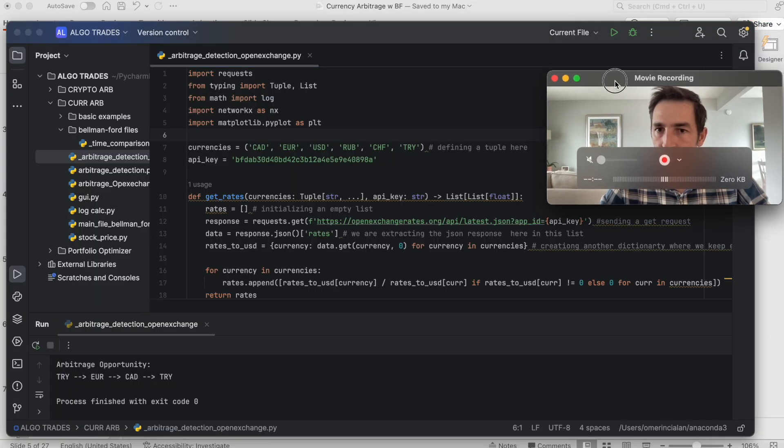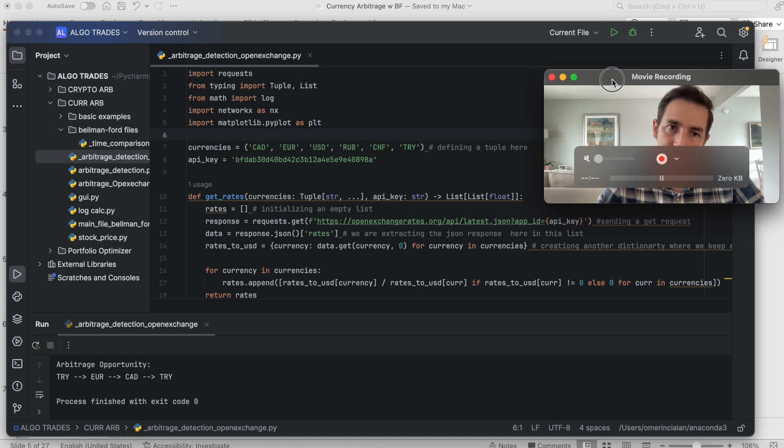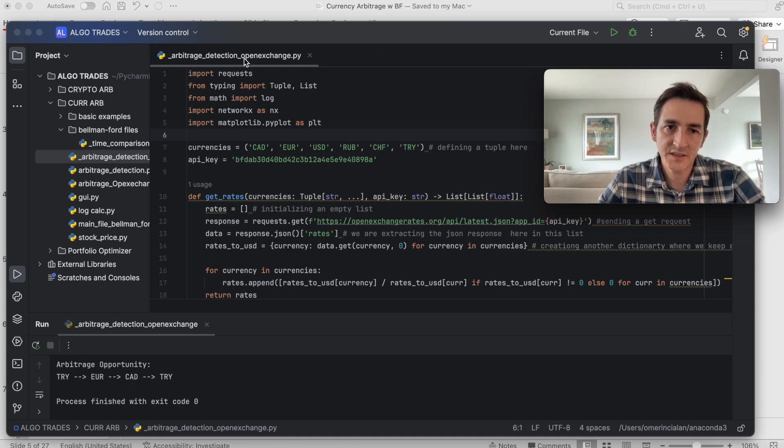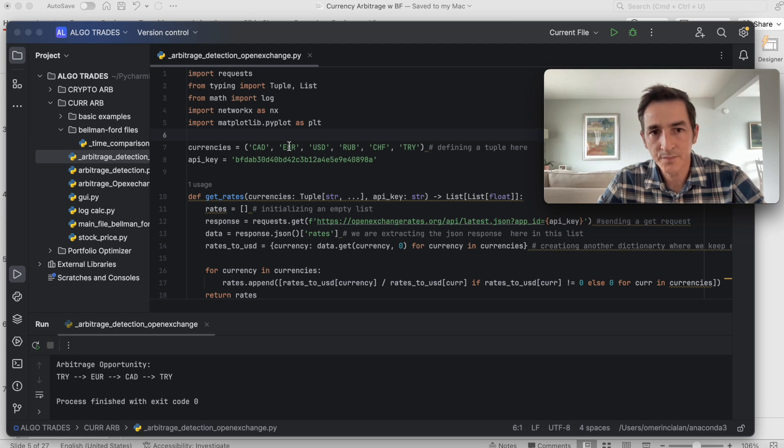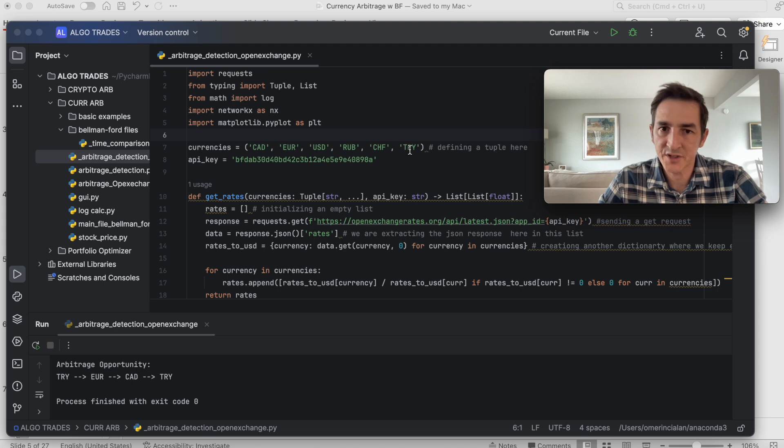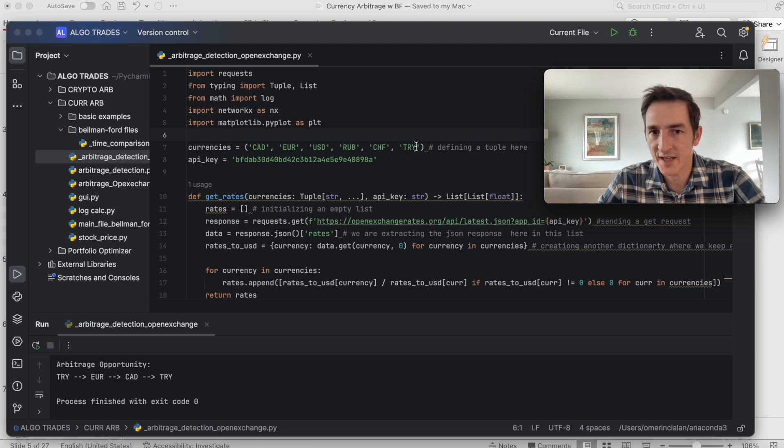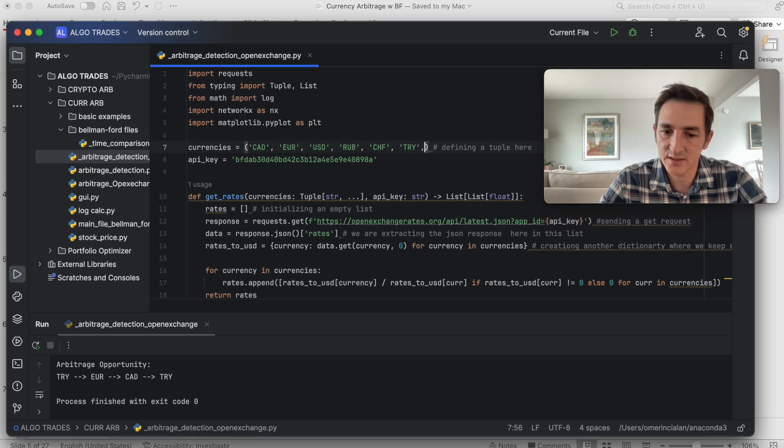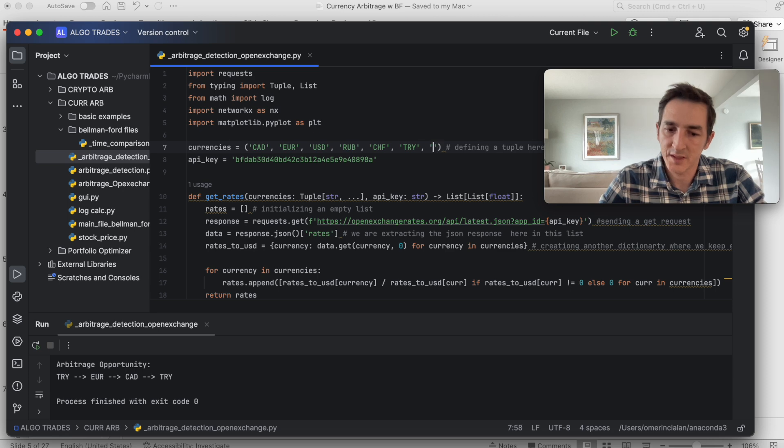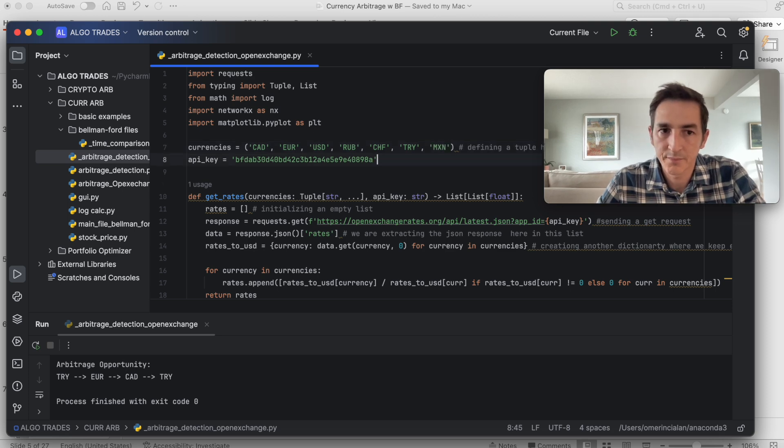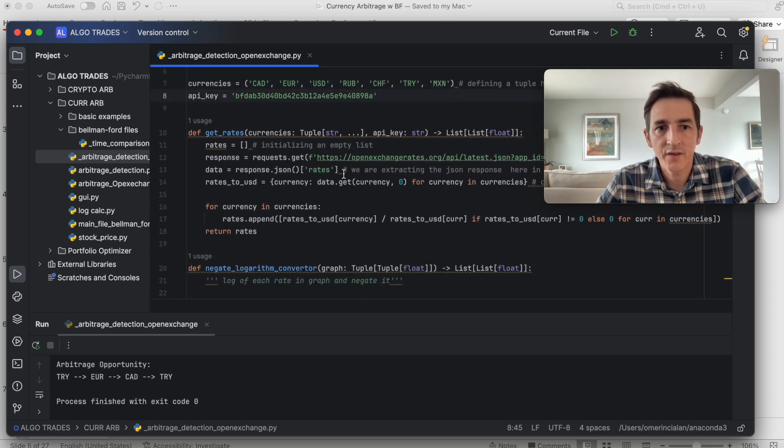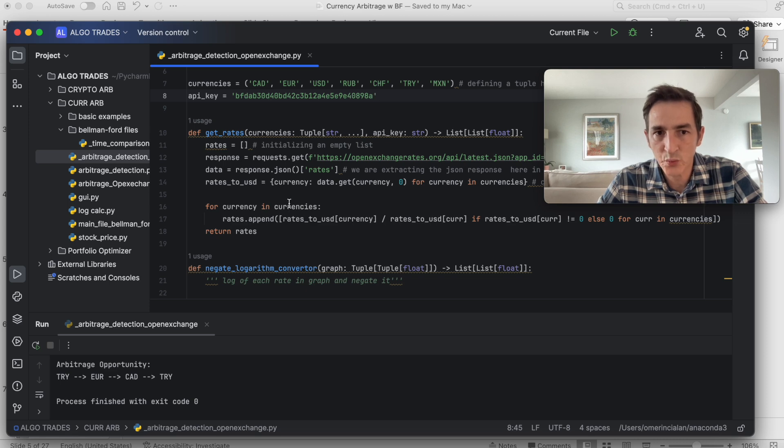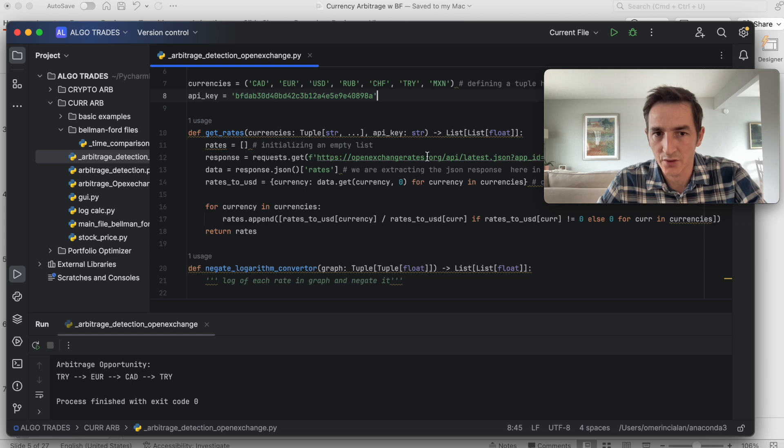We basically import the libraries. This is our tuple. These are the currencies that we look for arbitrage opportunities. We can add or remove new ones. Let's add Mexican pesos here. Perfect. We have four main functions. This one calls the API of open exchange rate dot org.